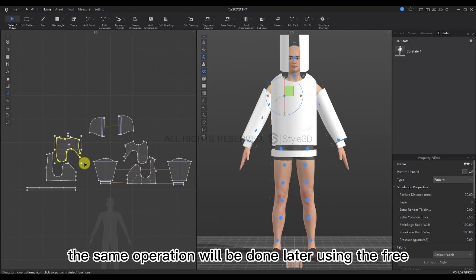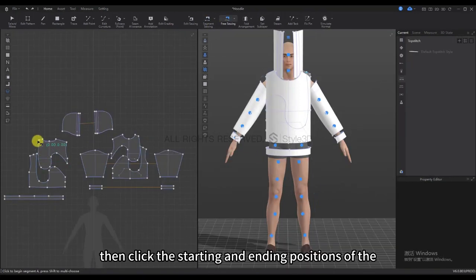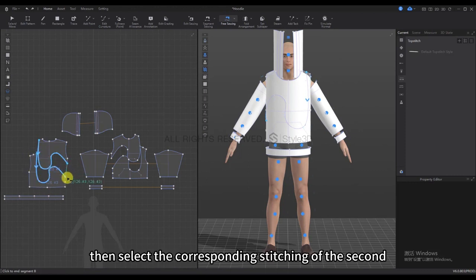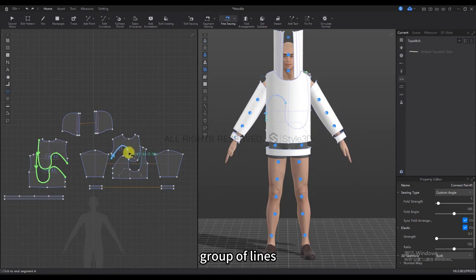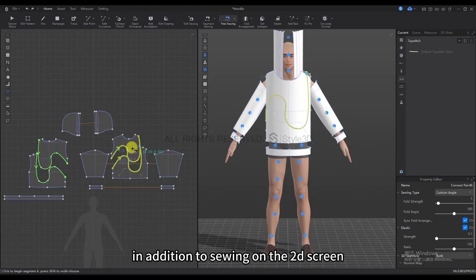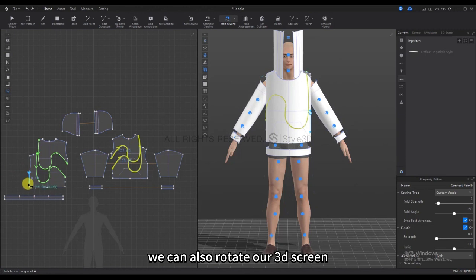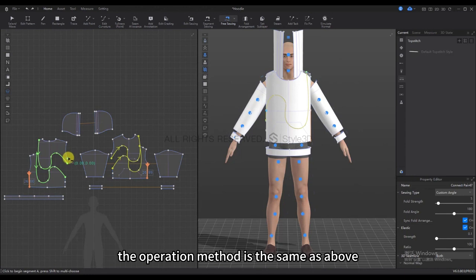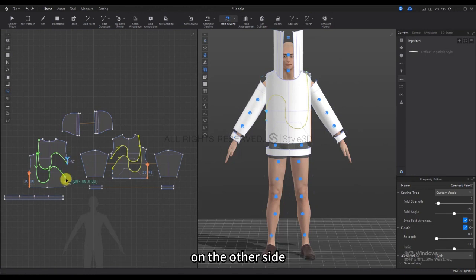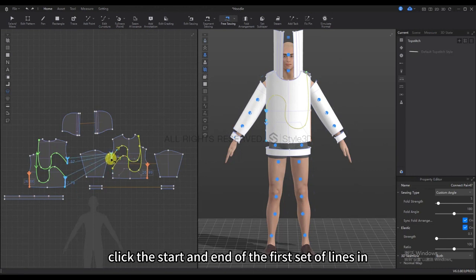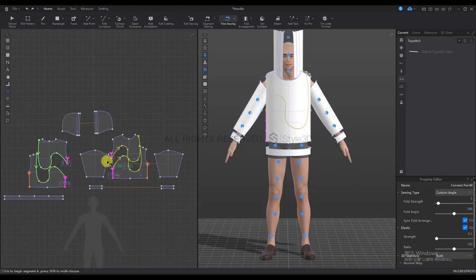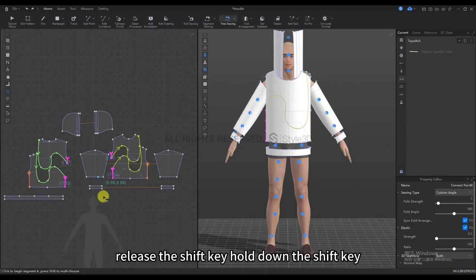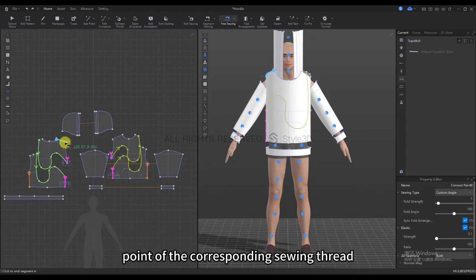The same operation will be done using the Free Sewing tool. Click the starting and ending position of the first group of lines, then select the corresponding stitching of the second group of lines. In addition to sewing on the second screen, we can also rotate our 3D screen. The sewing operation in the 3D clothing window is the same. On the other side, hold the Shift key, click the start and end of the first set of lines, then release and re-hold Shift and click the start and end points of the corresponding sewing thread.